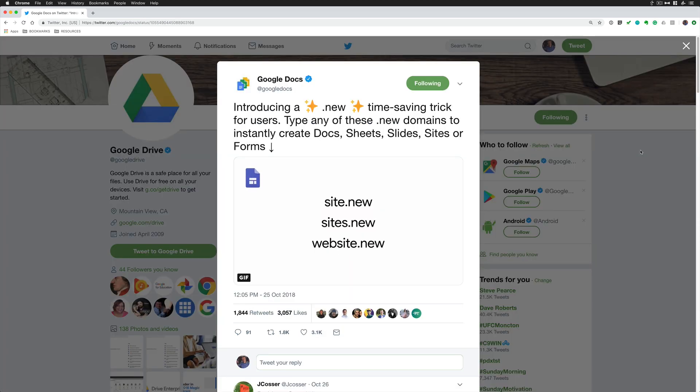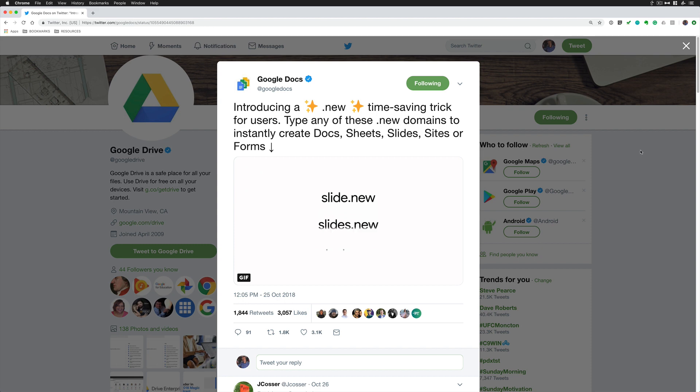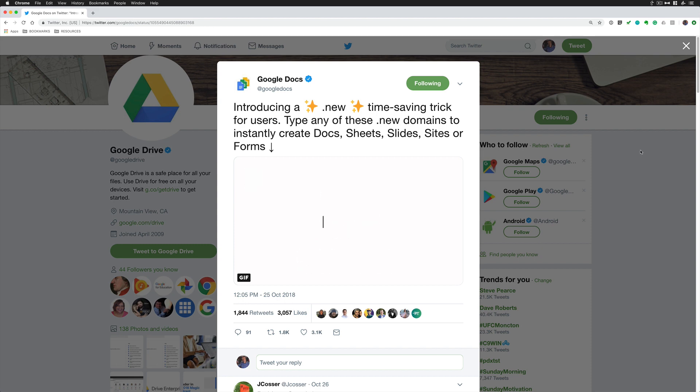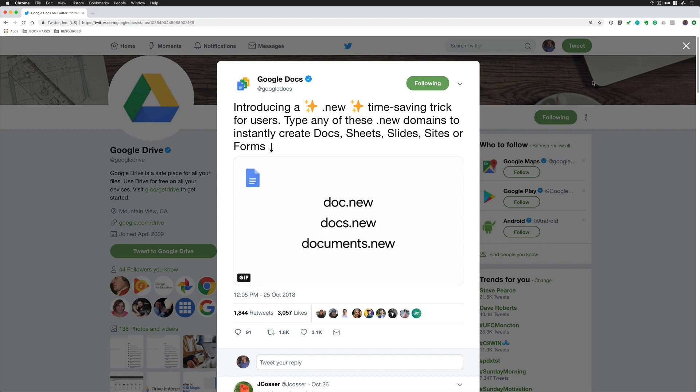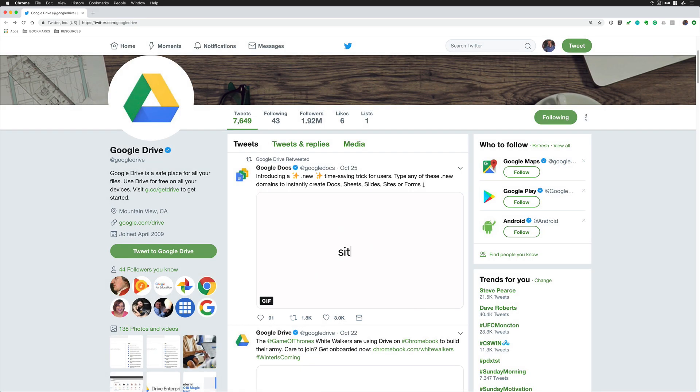So Google owns the domain name .new. It currently works with Docs, Sheets, Slides, Sites, and Forms but I'm sure there is more coming. And they also have it set up so there's a couple different variations. So if you forget the spelling, for example Docs, Doc, or Documents will all create a new document.